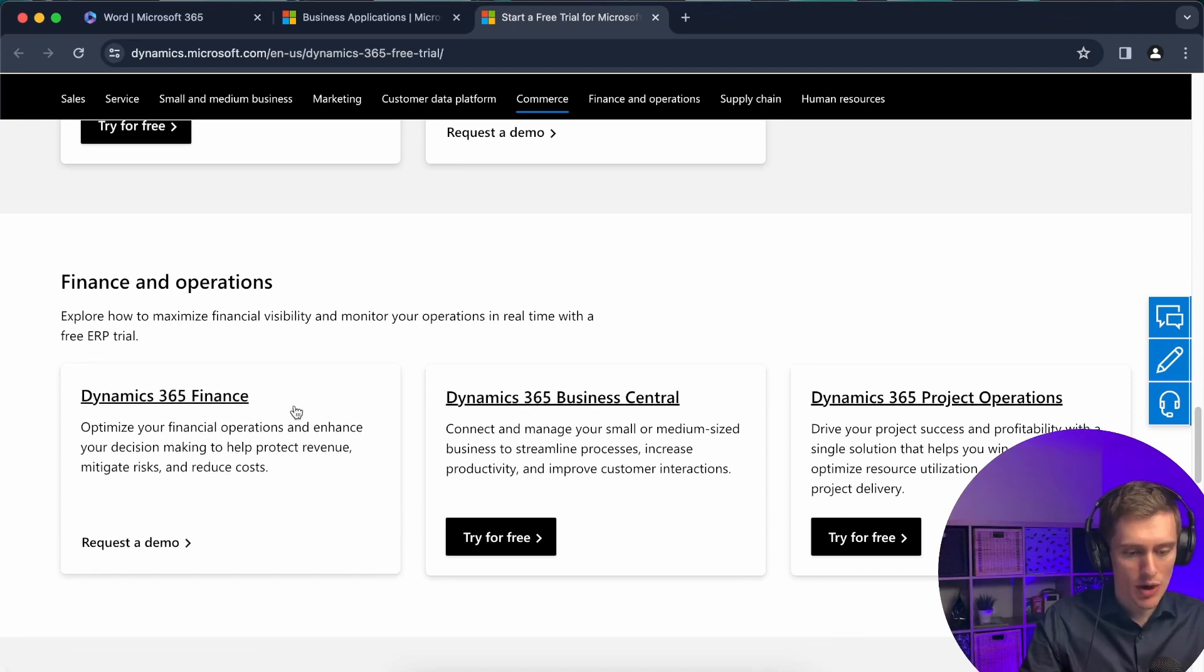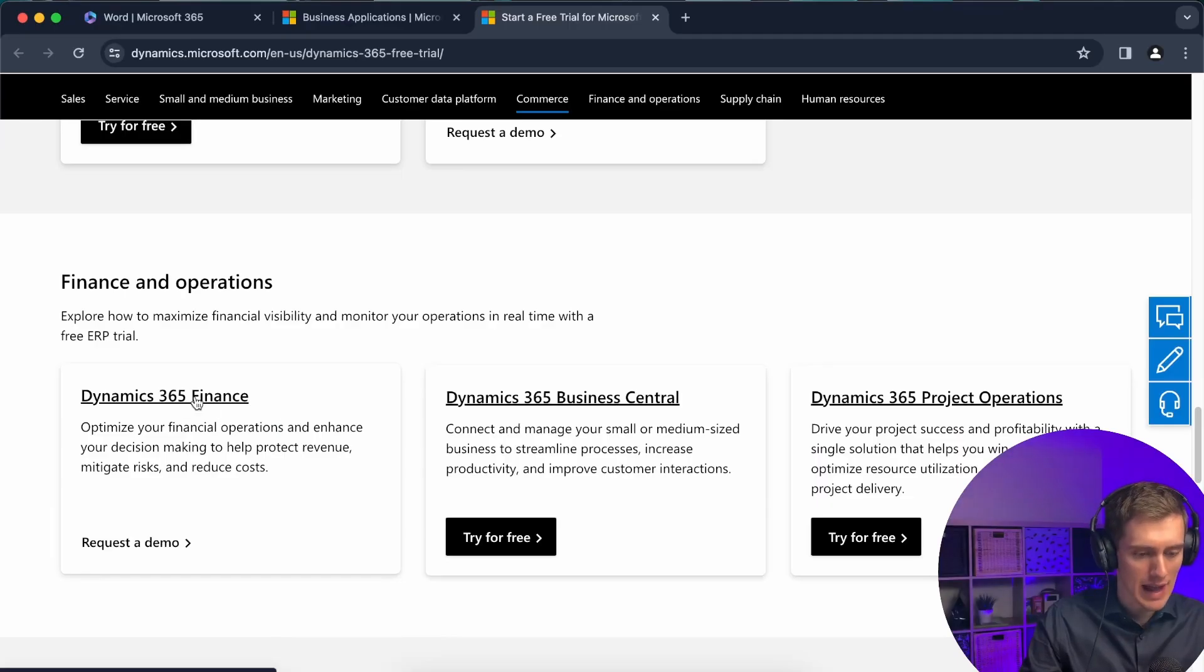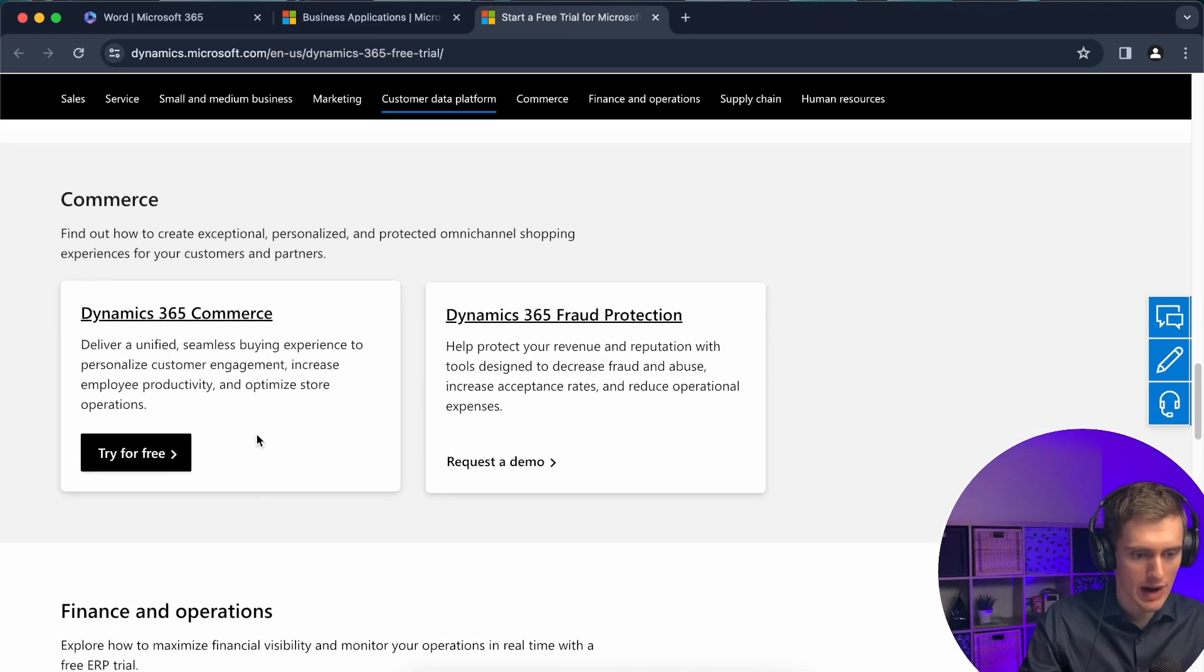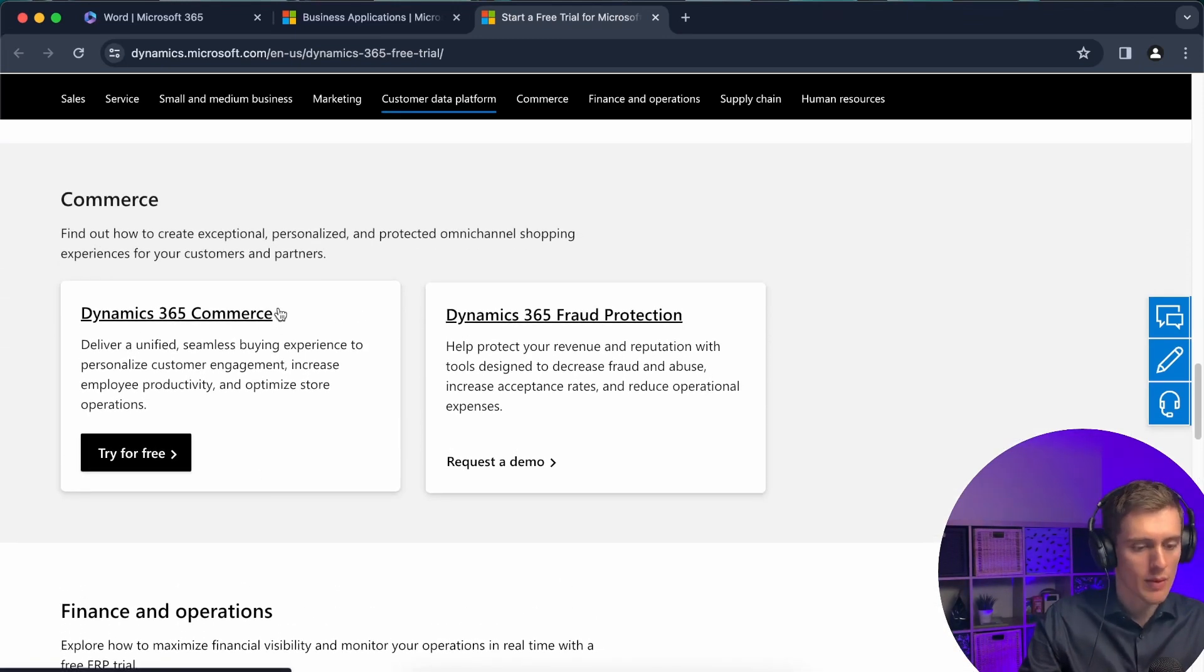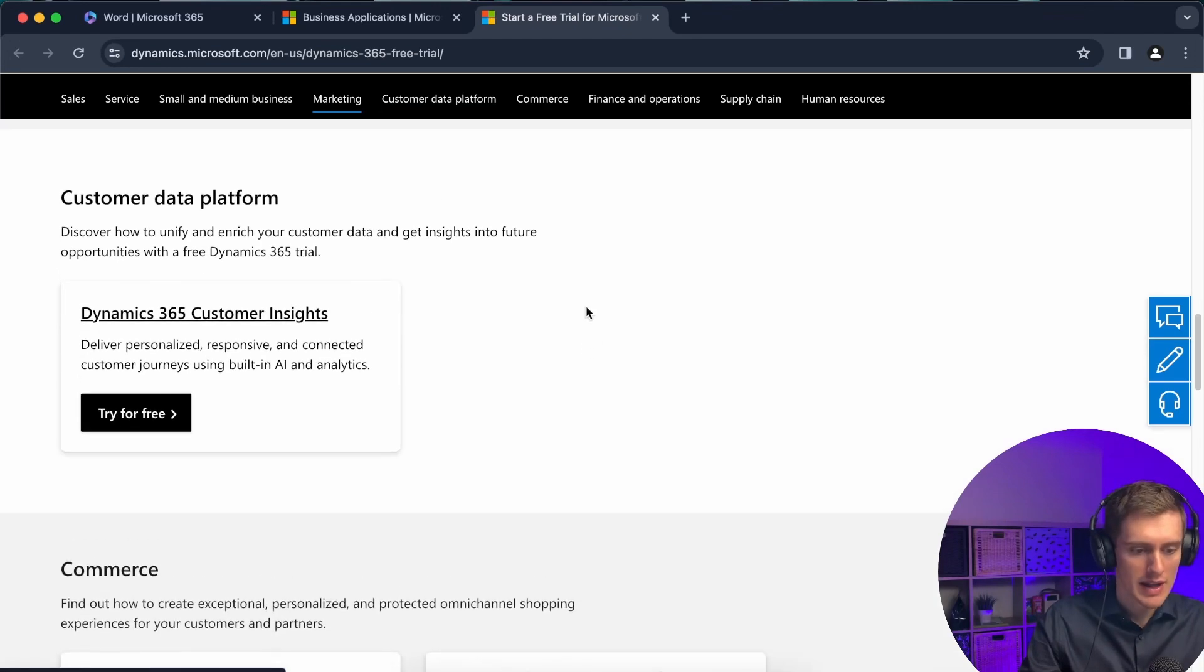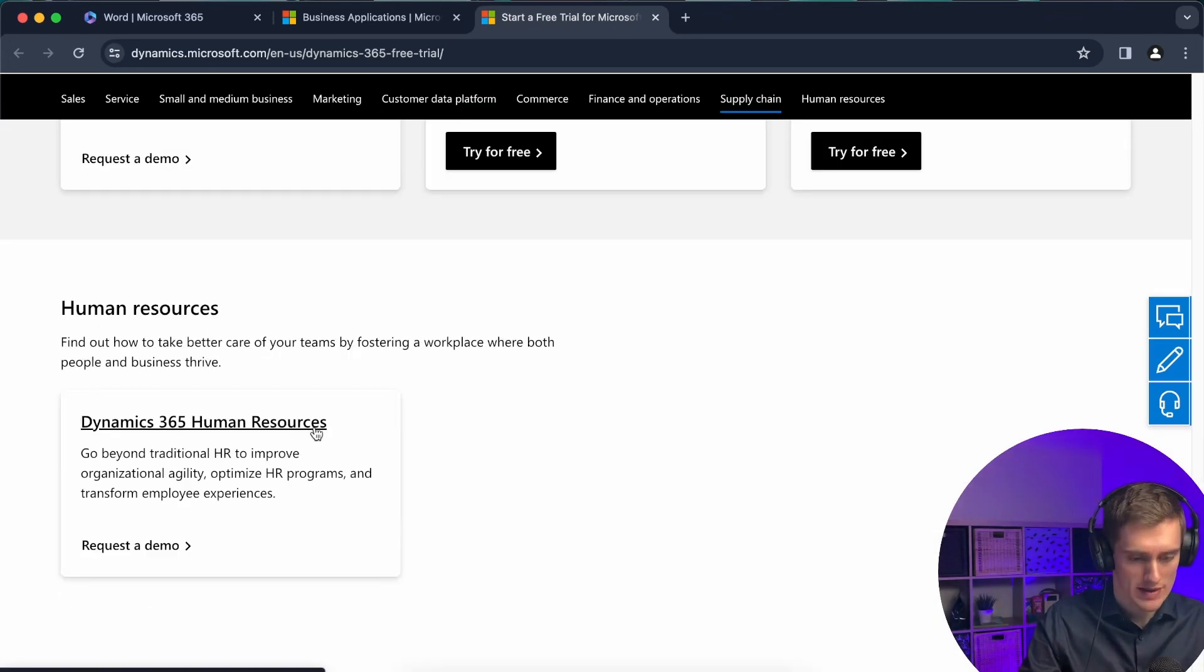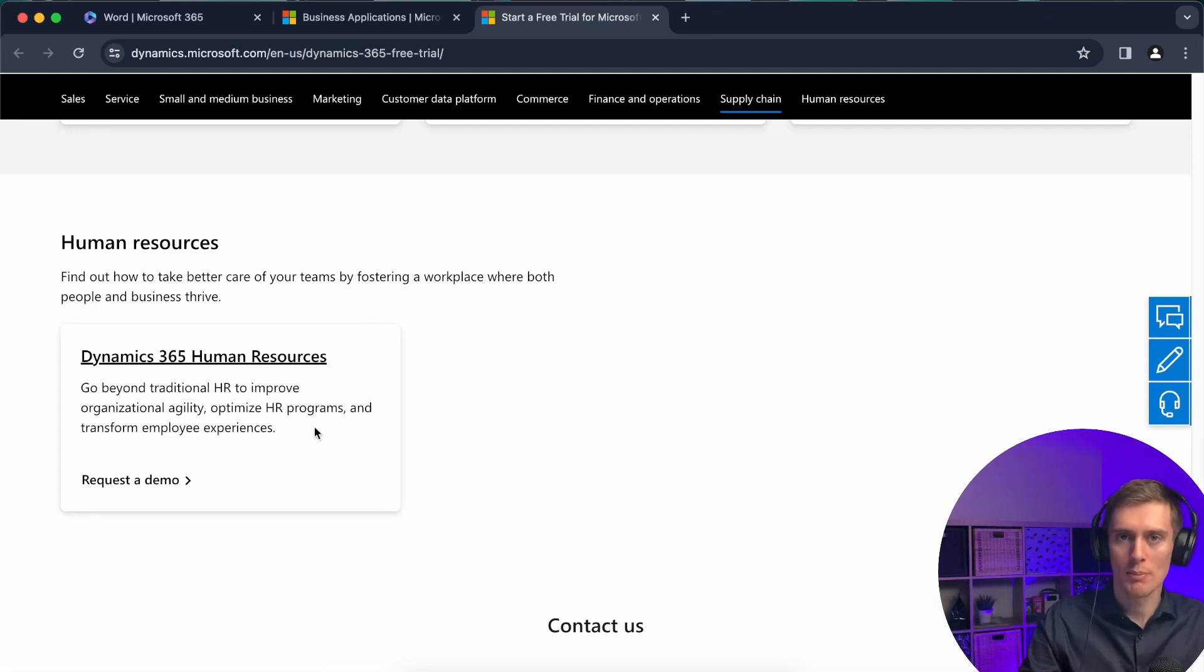So that's the second product, and then you also have the third product which is Dynamics 365 for Finance. And this product is actually just one of the applications or modules within a product called Dynamics for Finance and Operations. And Dynamics for Finance and Operations consists of Dynamics 365 for Finance, Dynamics 365 for Commerce, and with Commerce comes fraud protection, supply chain management, and then for human resources. And these are all standalone products if you want.